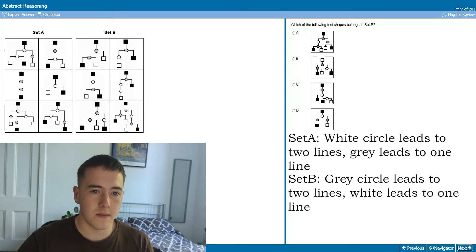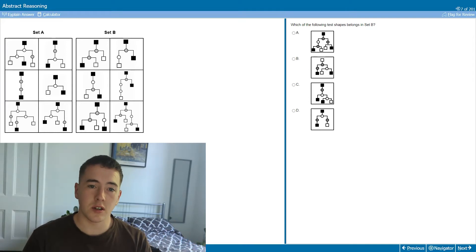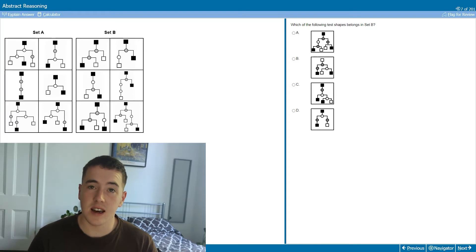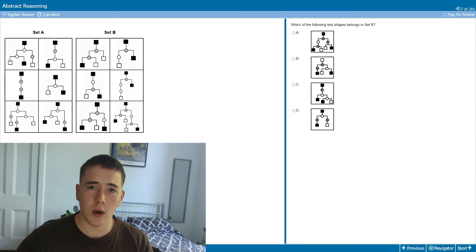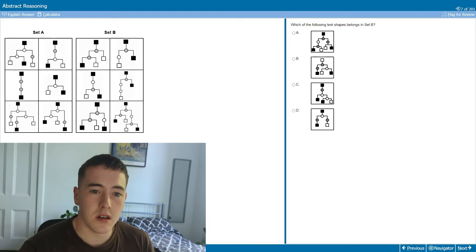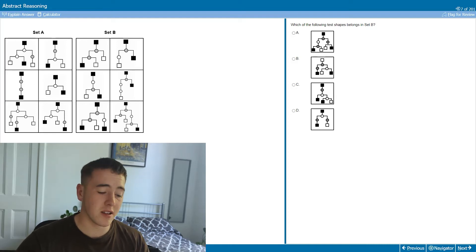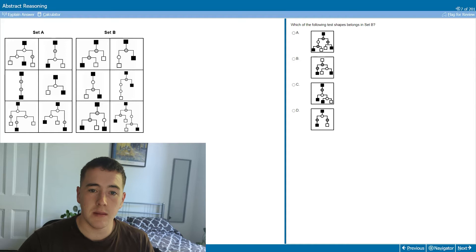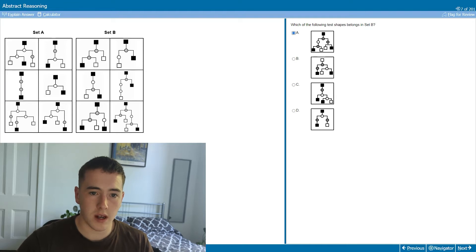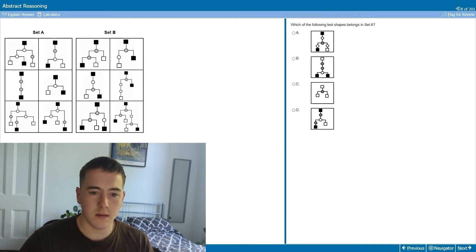Once we know what the pattern is, the next several questions in the set should go really quickly. Towards the end stages of my study I was getting like three or four seconds per question, because you know the pattern and don't have to sit and think about it. This one's asking for Set B, so we're looking for a grey that goes to two and a white that goes to one — that looks right. Set A: grey going to one, white going to two.